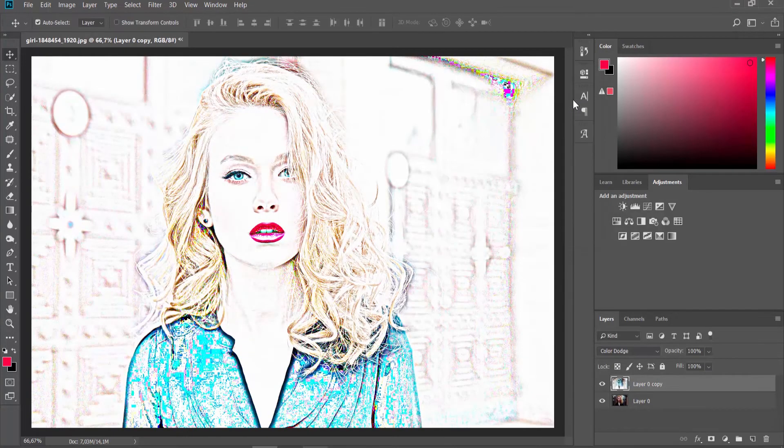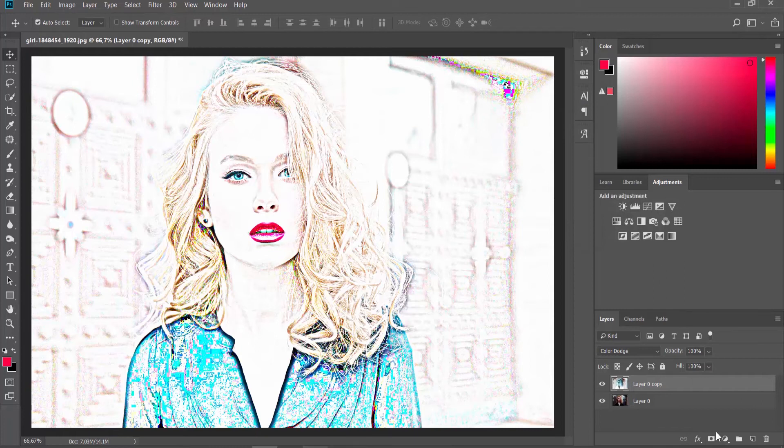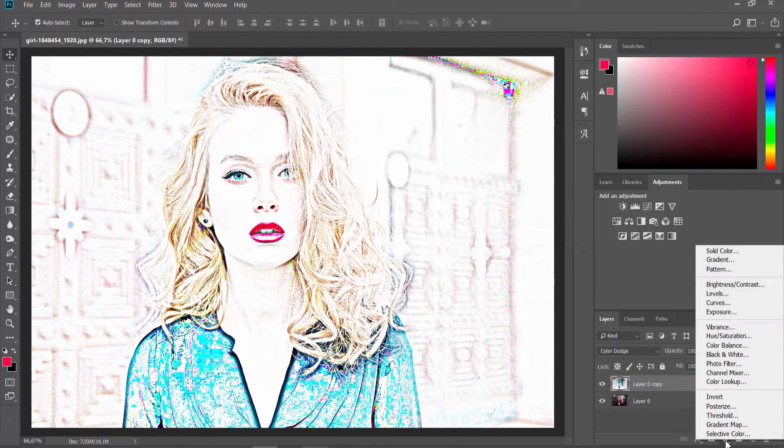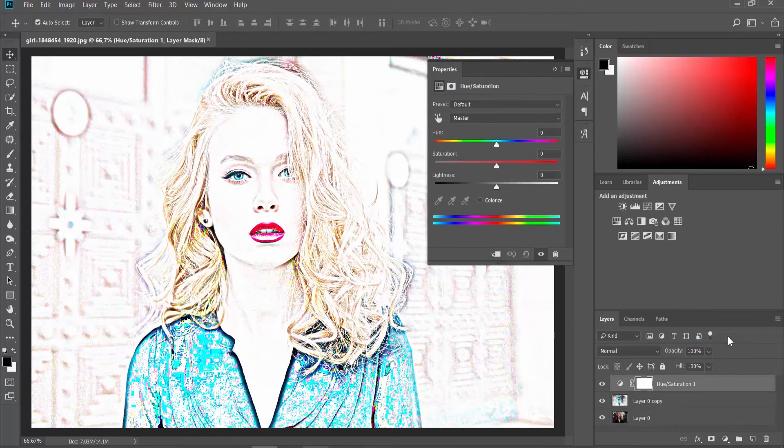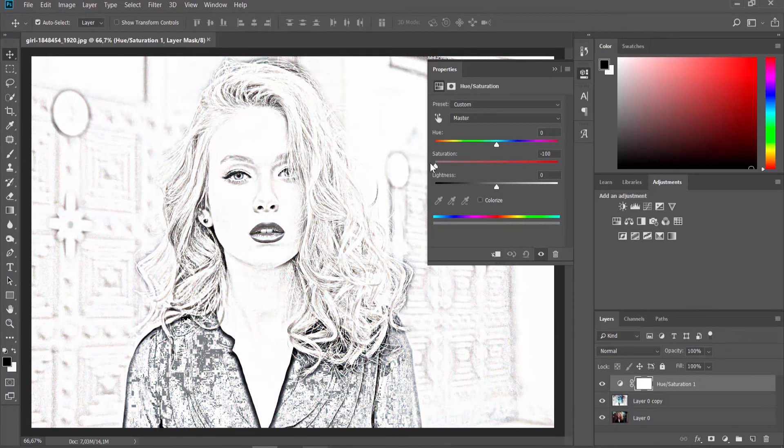Click on the half-filled circle on the Layers panel. Choose Hue Saturation from the list. Set Saturation to minus 100.